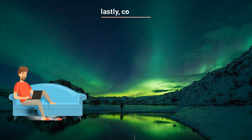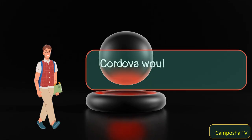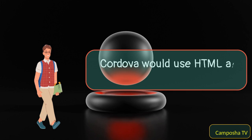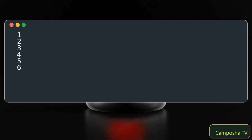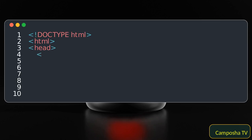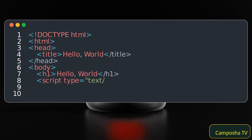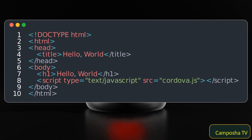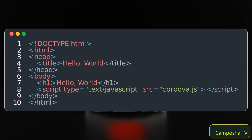Lastly, Cordova. Cordova would use HTML and JavaScript like this.